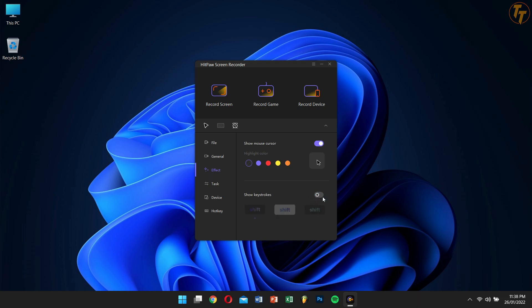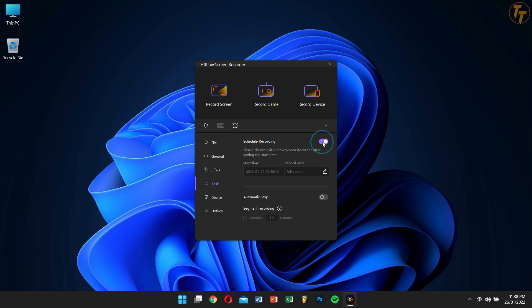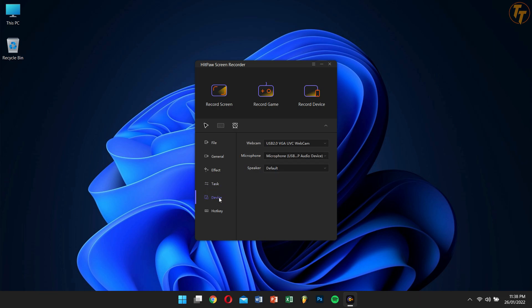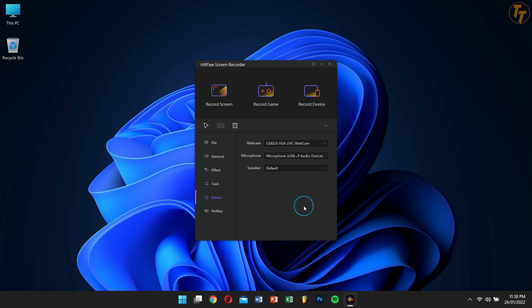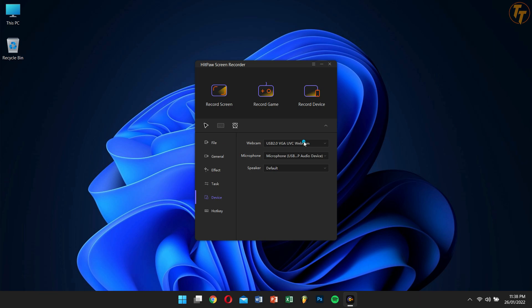Under Effect, we have Task. Here you can schedule any recording or even toggle automatic stop. Next to Task, we have Device. Here you can select your webcam, microphone, and even your speaker. This is really helpful for users who have multiple webcams or microphones, just like me.